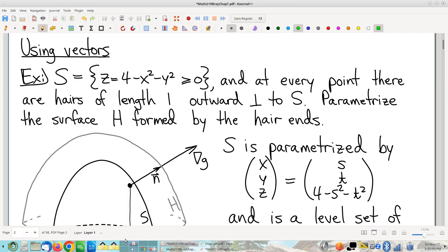So last time we were talking about parametrizing surfaces. There is no single "here's how you do it" for parametrizing surfaces. There are various different kinds of surfaces, and certain tools can be useful in different circumstances. I'm going to show you the various tools by way of examples, and then you have to be prepared to look at any given surface and figure out which tool is most appropriate.